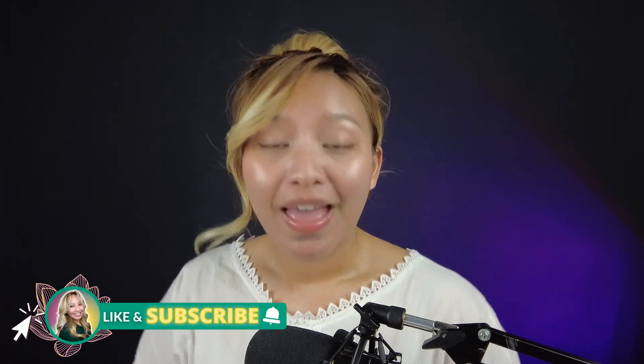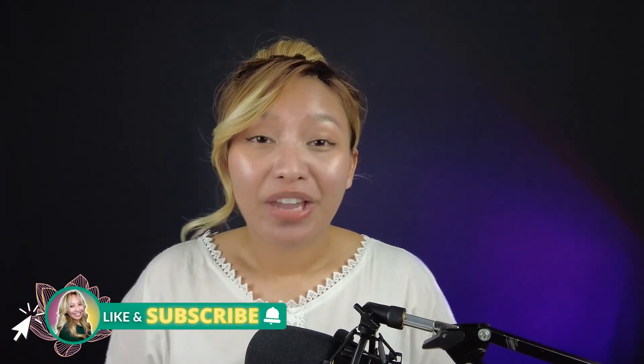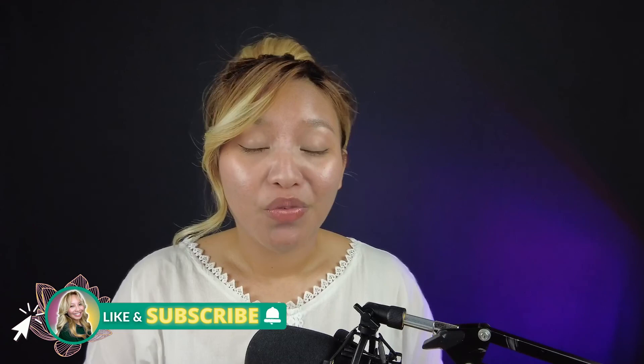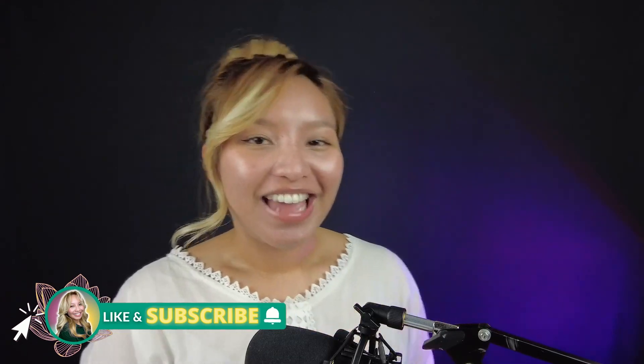So, that is how you create a personalized brand kit on Canva. It will save you so much time. I hope you enjoyed this tutorial. If you did, please be sure to like and subscribe. And, check out my other Canva tutorials over here. And, until next time, I will see you all next time. Bye, friends!